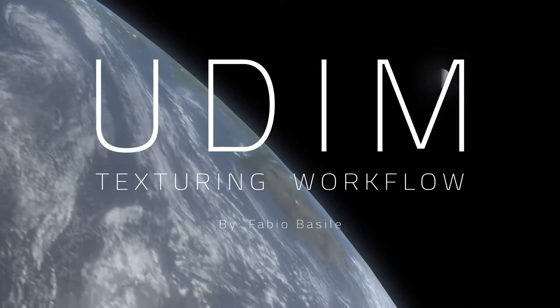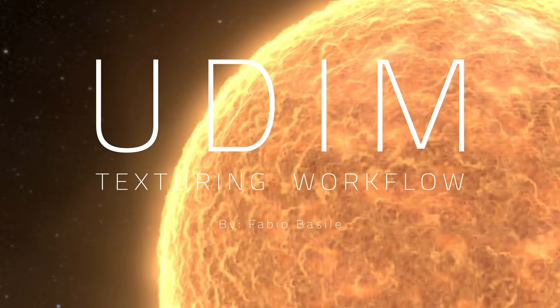Hi, this is Fabio Basile, I'm a CG artist and in this video I will introduce basic concepts surrounding the UDIM texturing workflow.